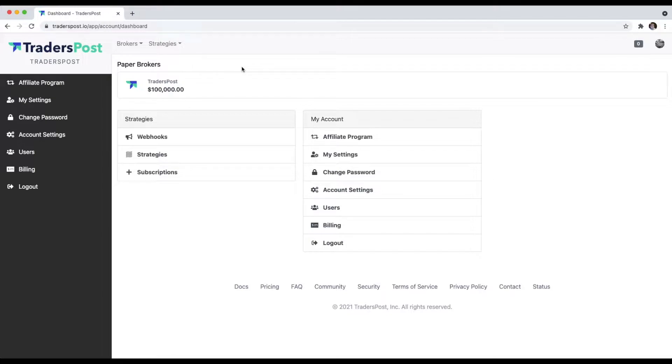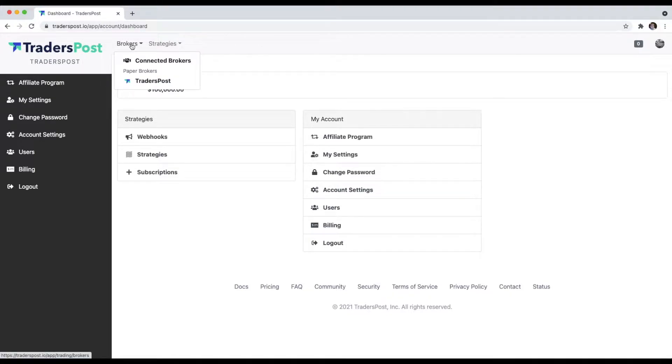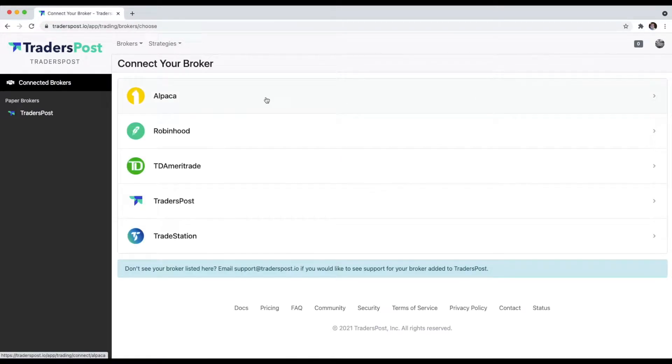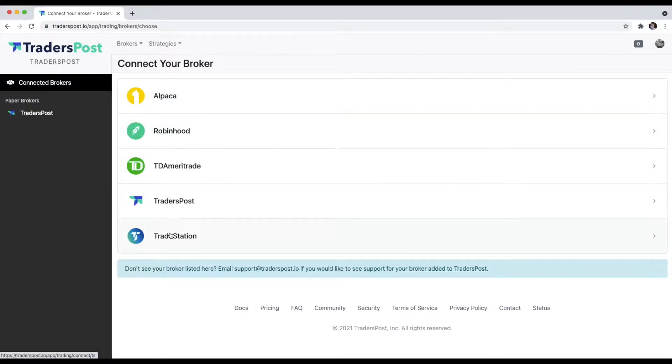To get started, just hover over the brokers menu and click. At the top right, you'll see a Connect Broker button. From there, you'll see the list of all the brokers that can be connected to TradersPost.